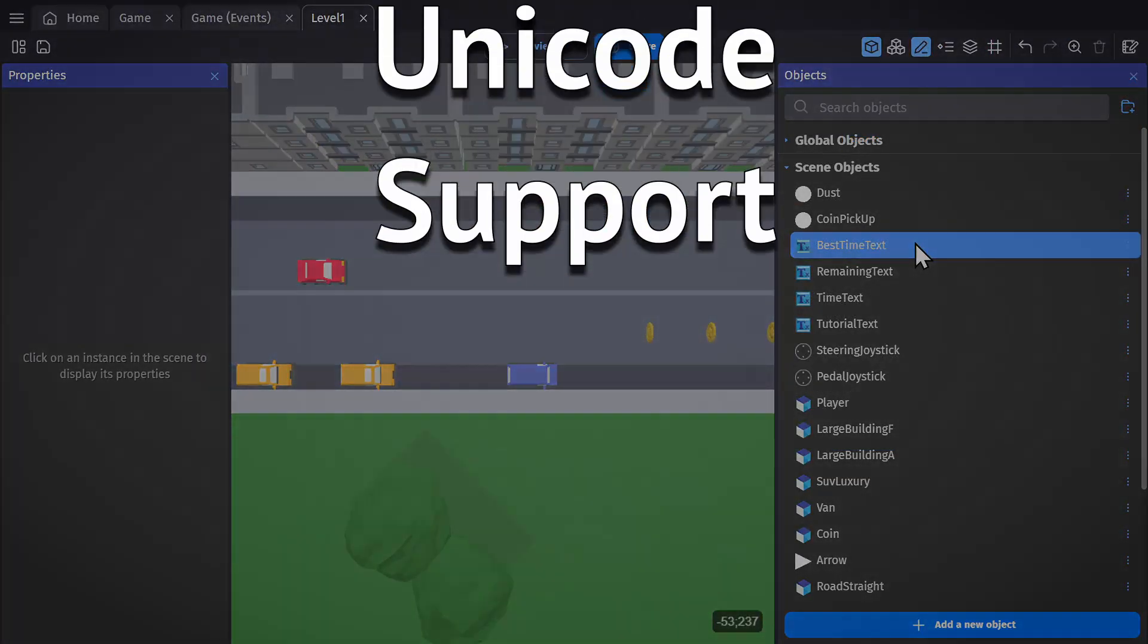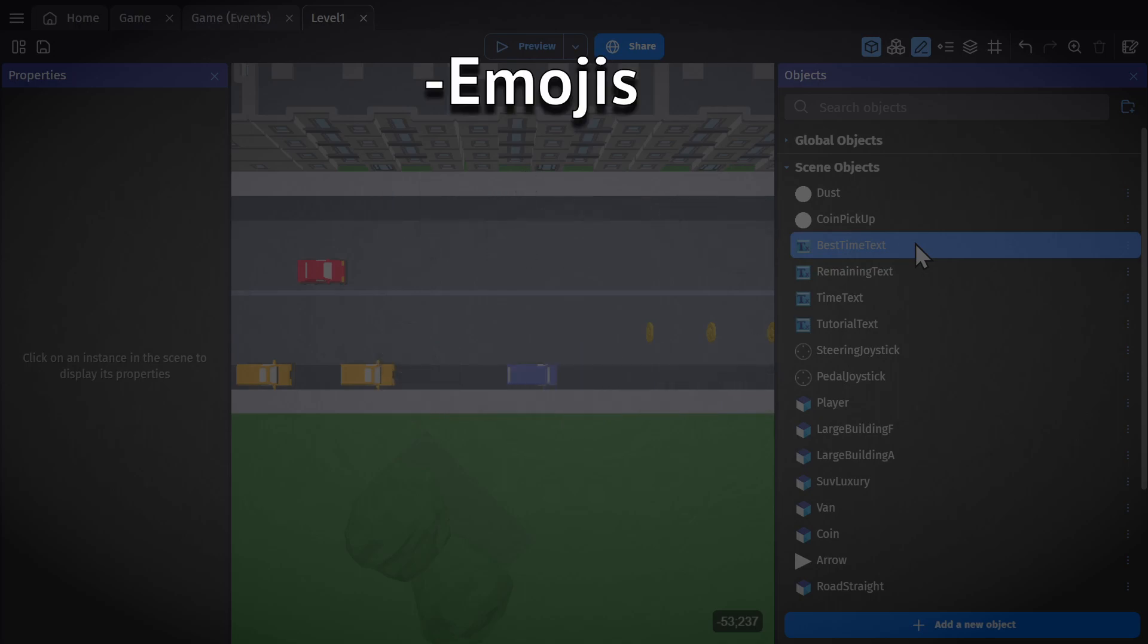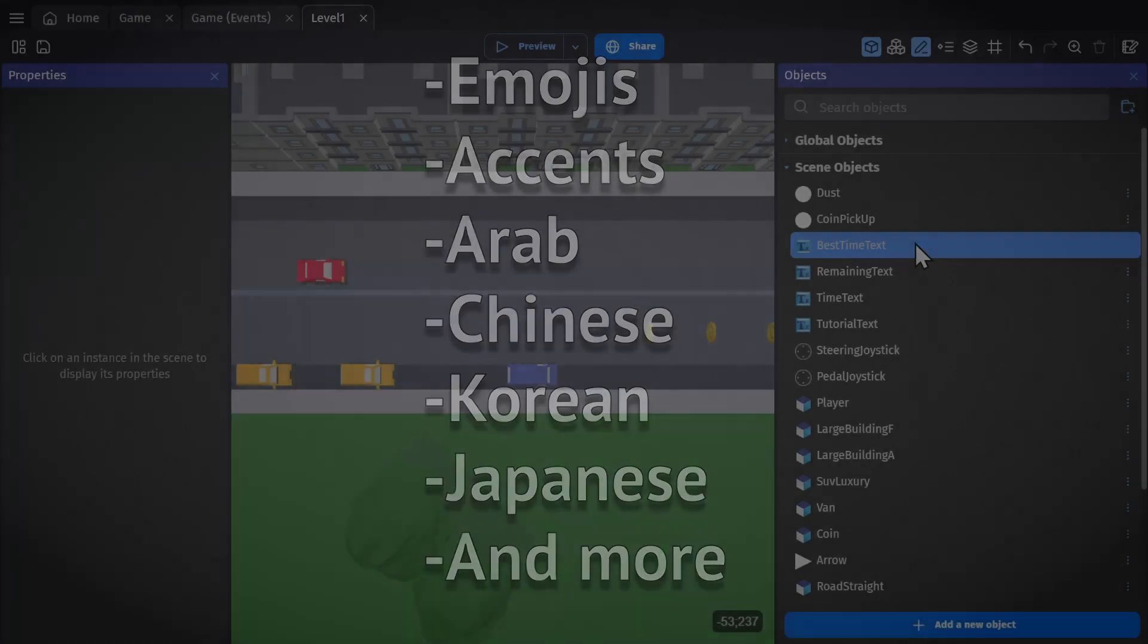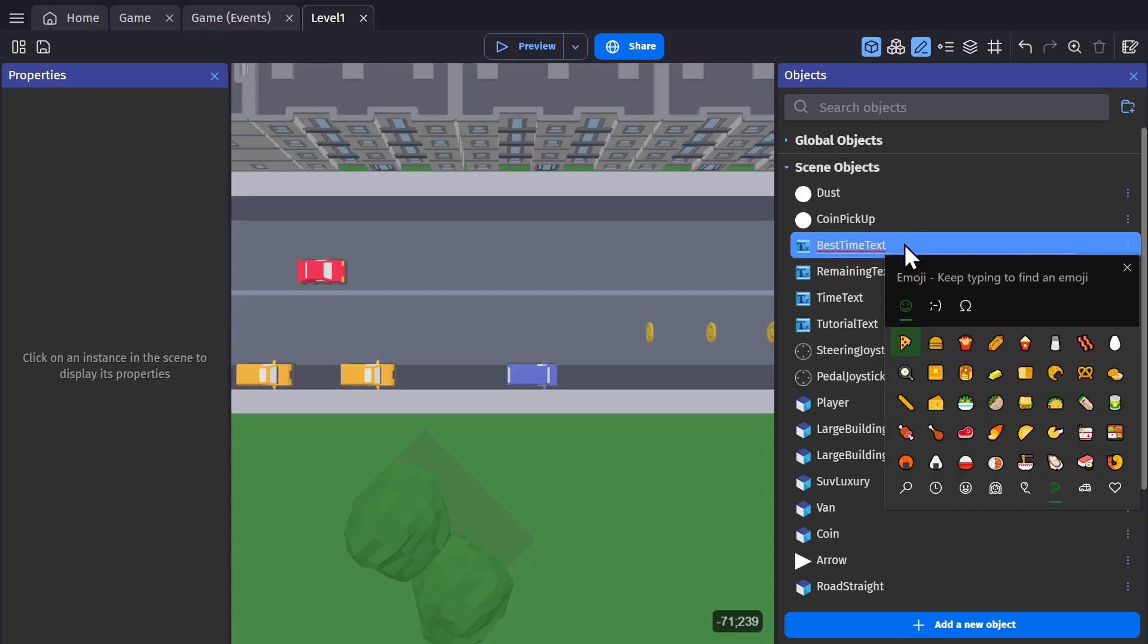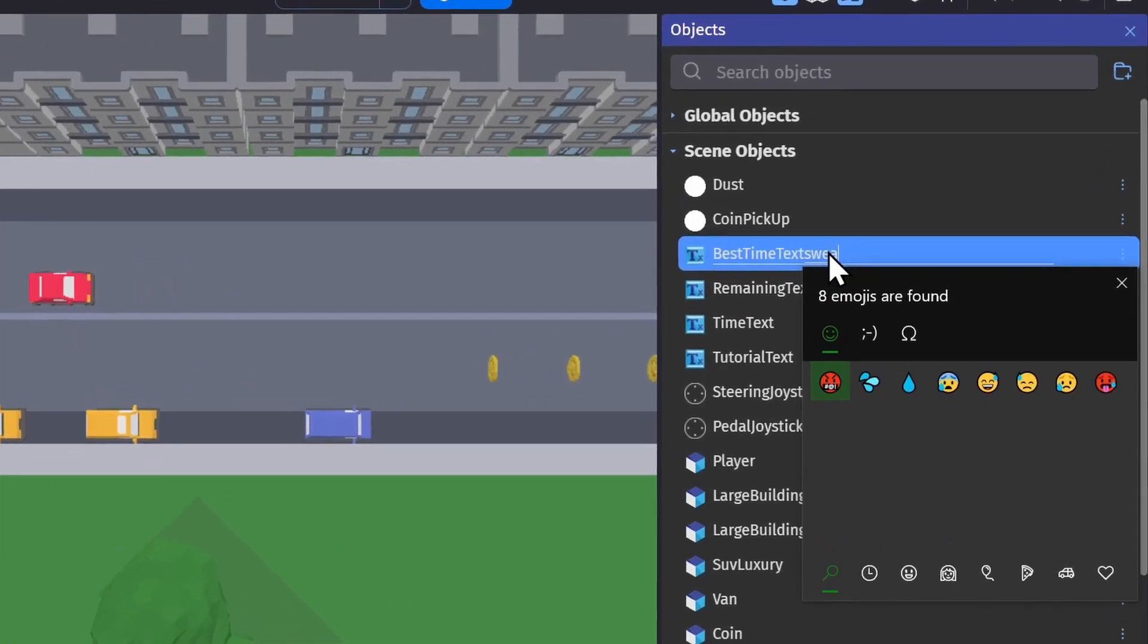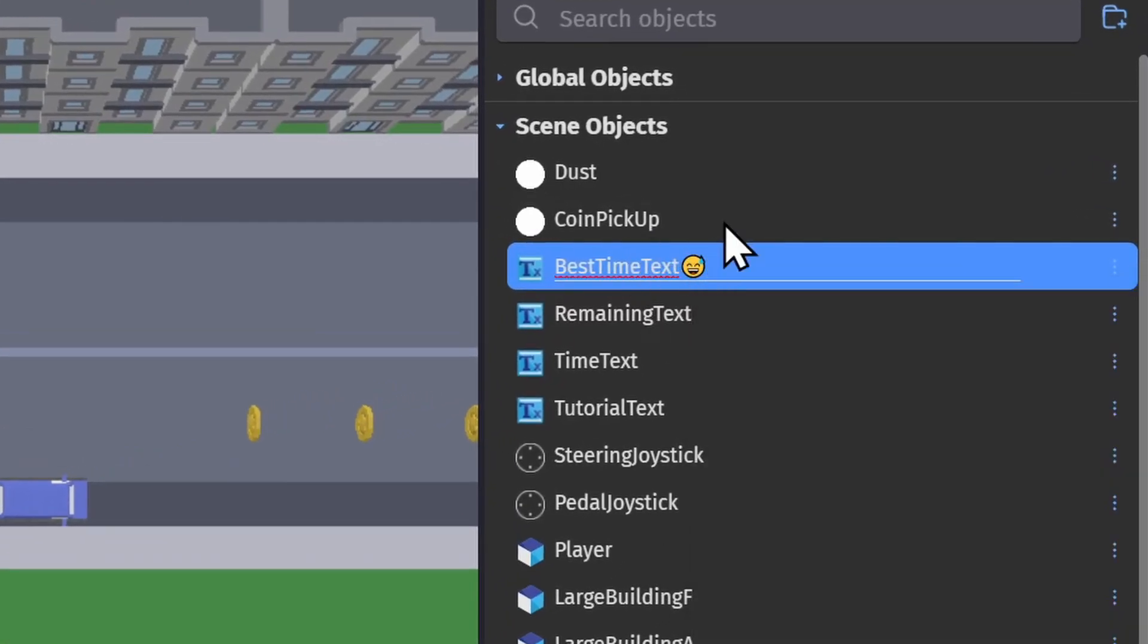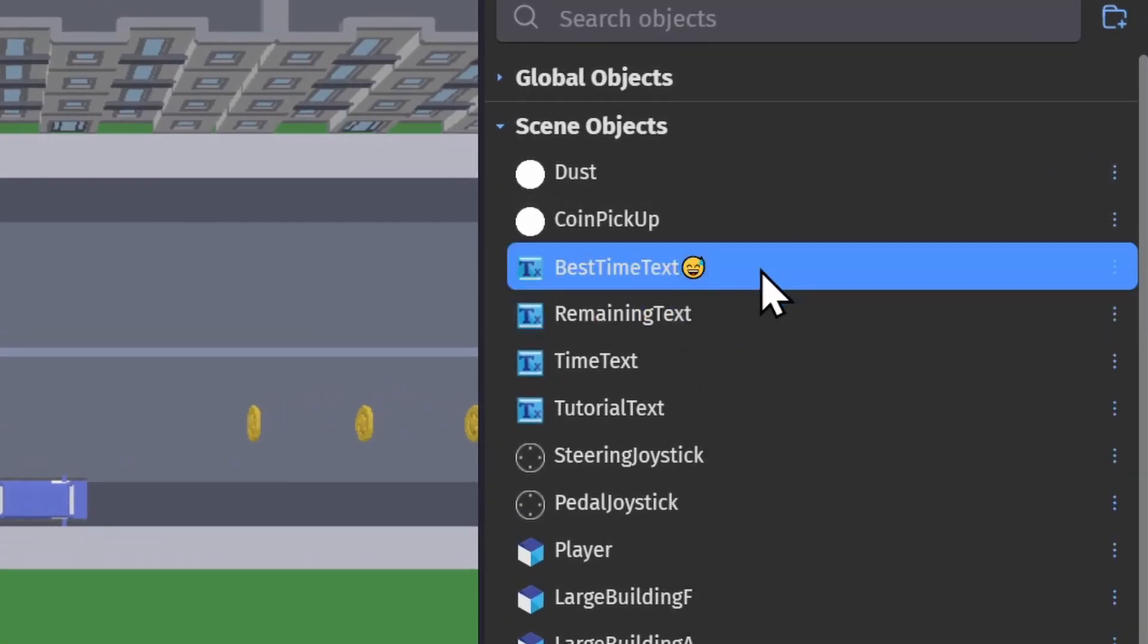The next thing is support for Unicode, which means emojis, accented characters, Arabic, Chinese, Korean, Japanese, and more will now work as valid characters in engine. Some platforms will have trouble with non-UTF-8 characters, so be careful naming your assets with those characters, but in engine you'll be able to use everything all the way up to emojis.